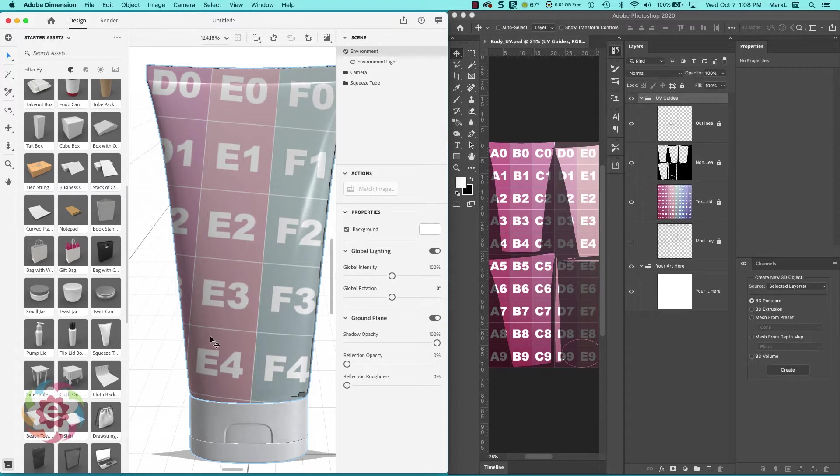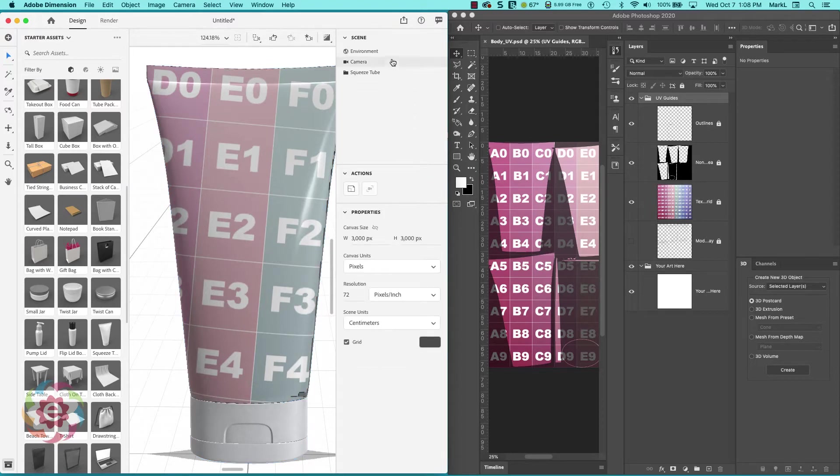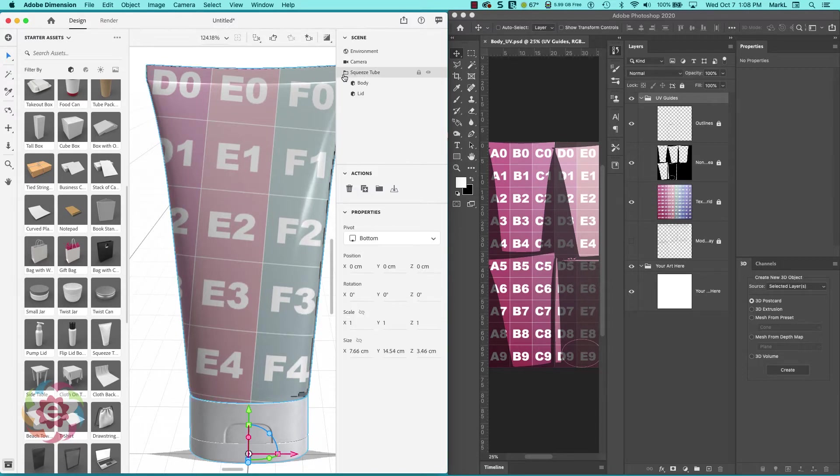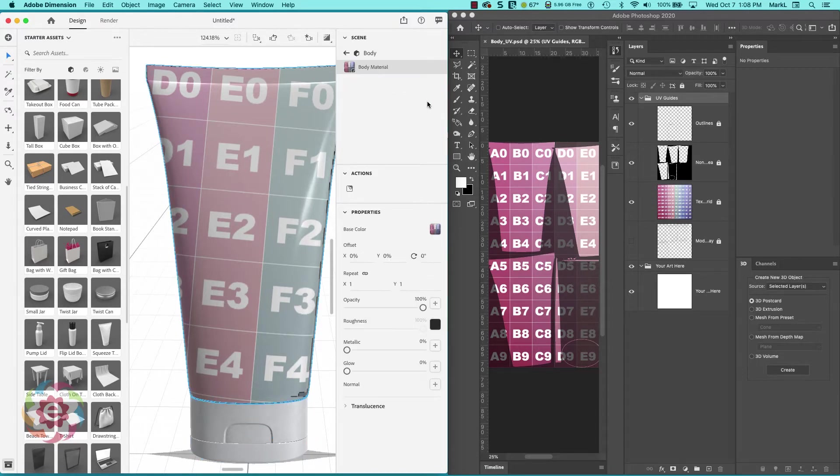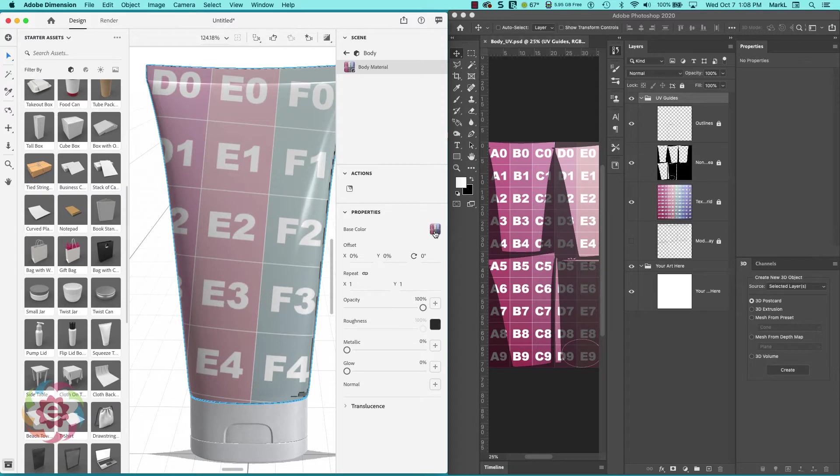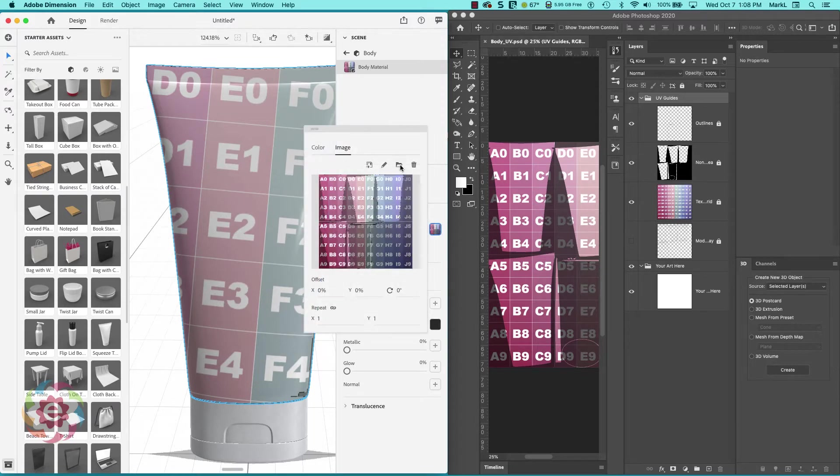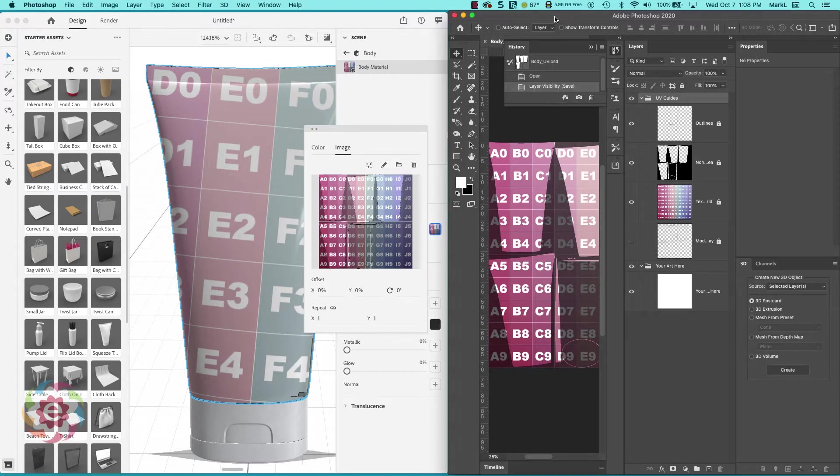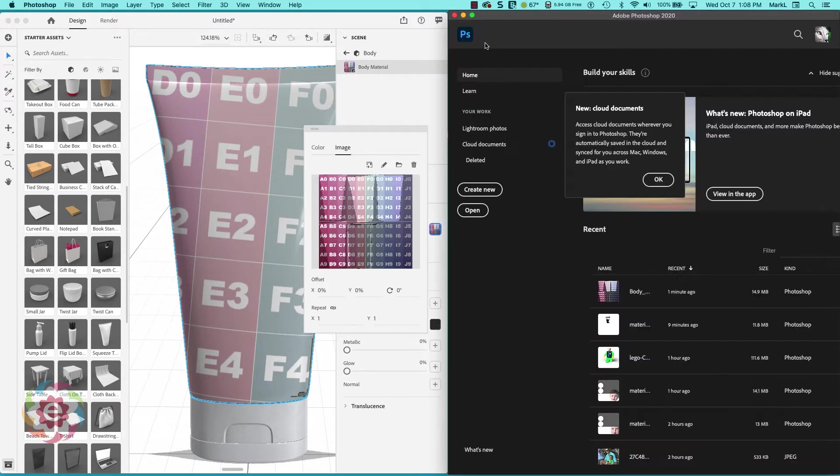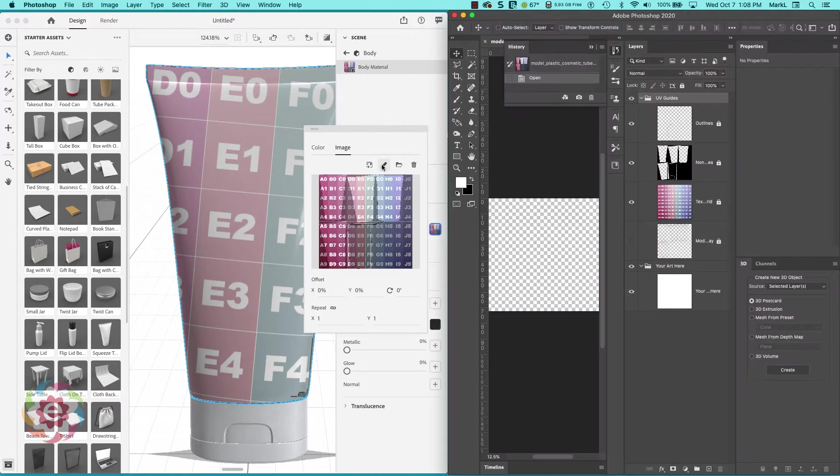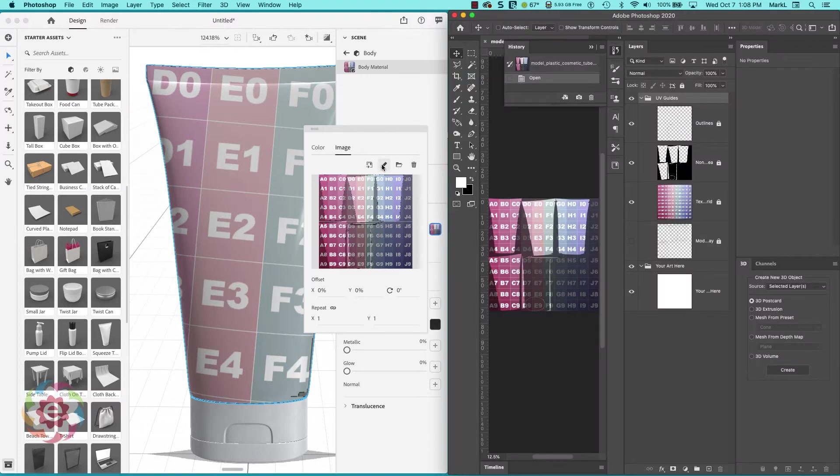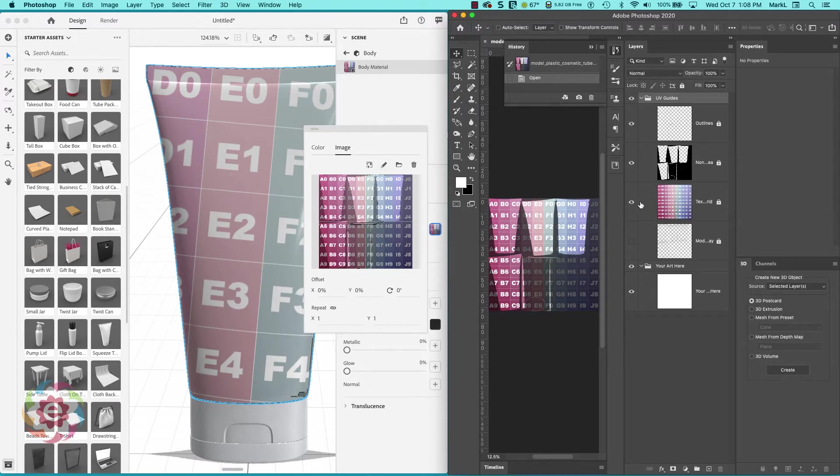Here's what I'm going to do. I'm going to go back to my squeeze tube, click on my body, click on the drop down menu, and click on the thumbnail next to base color. Before that, I'm going to go over to Photoshop and close this file. Then I'm going to click on the pencil and load this up into Photoshop.